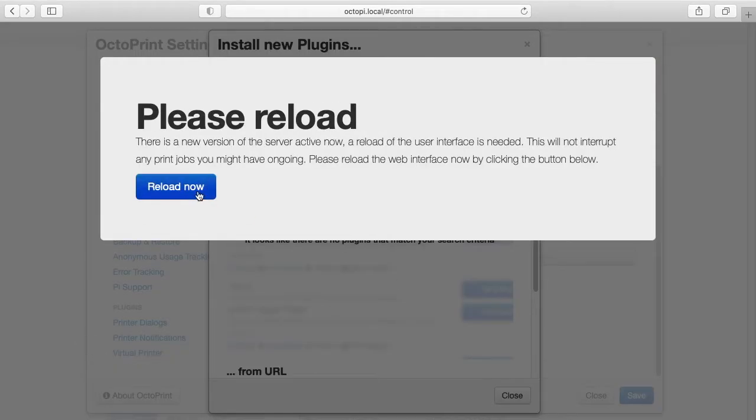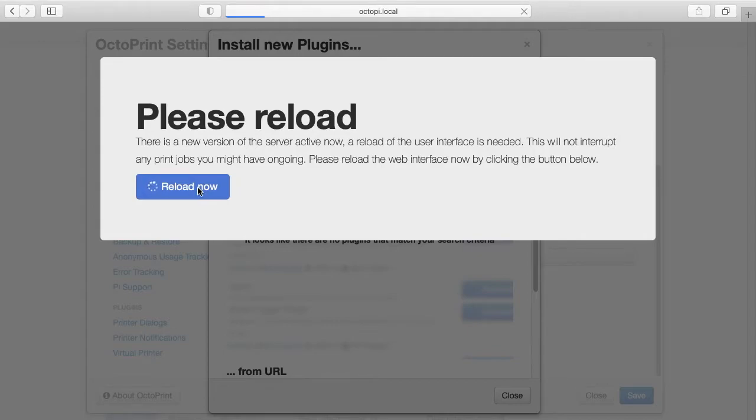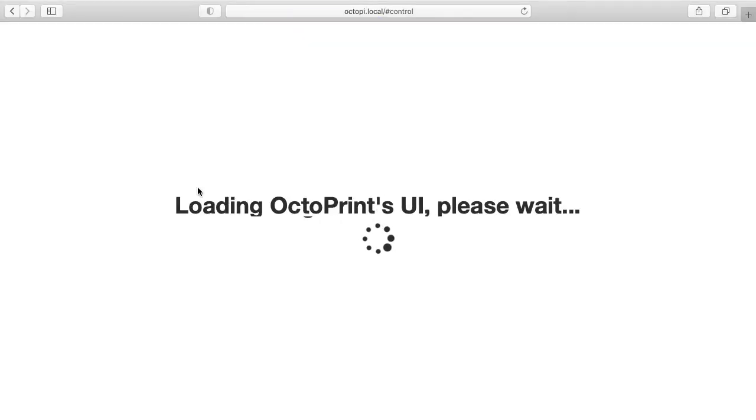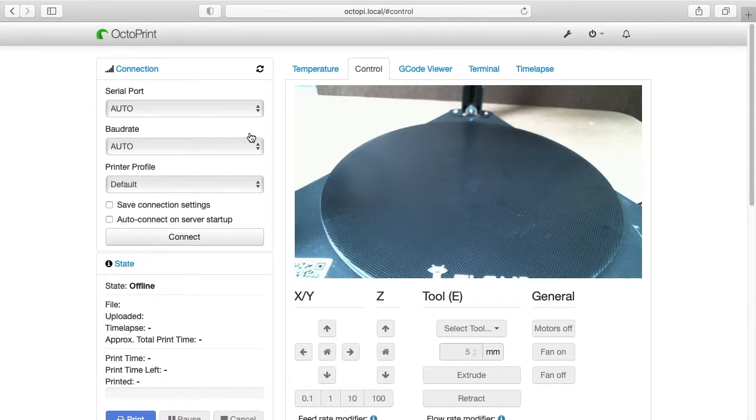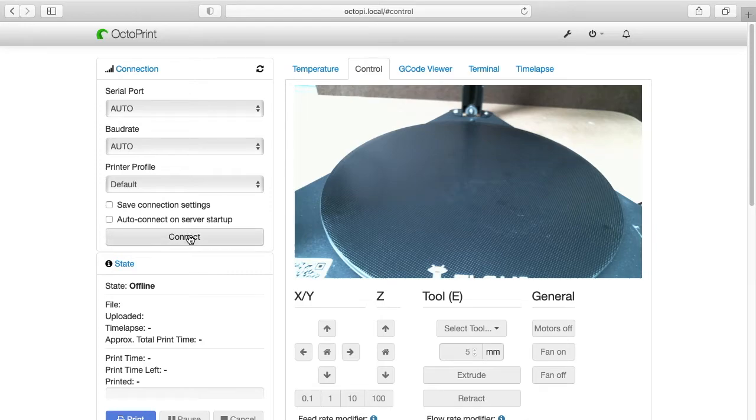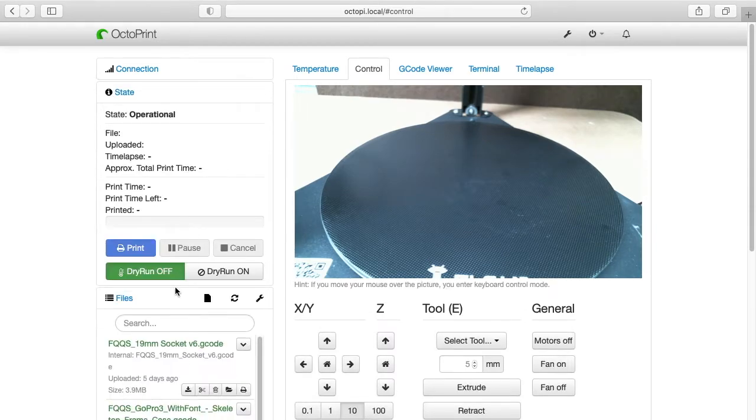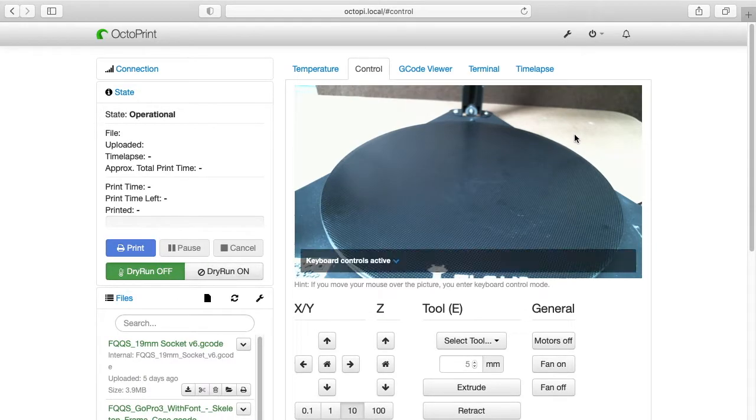Okay, it says please reload. I'll reload now. And I said restart the computer. I'm not sure if this is restarting the computer or OctoPi itself. Okay, so we have the interface back up. I'll hit Connect, and now we see this Dry Run on and off.